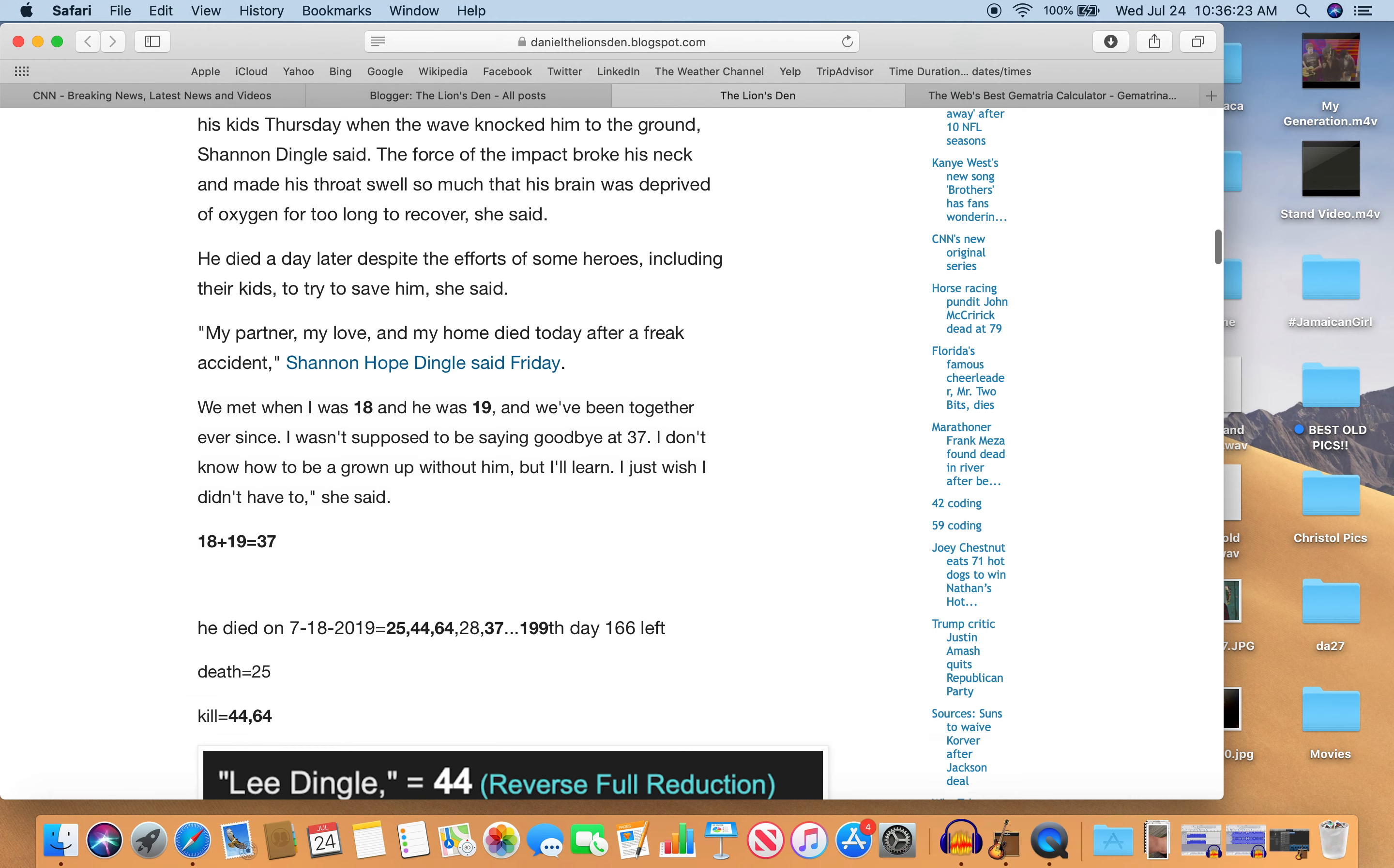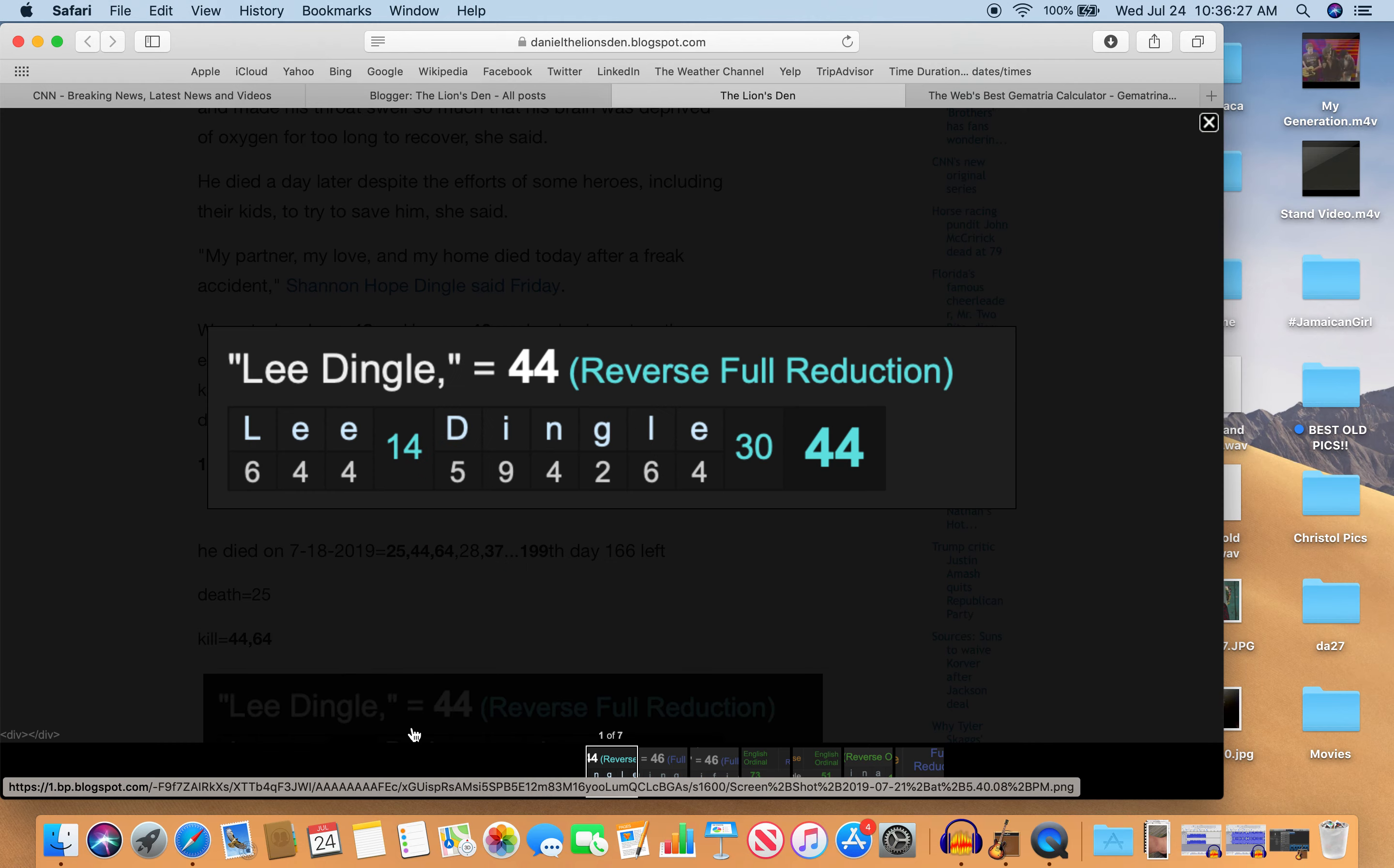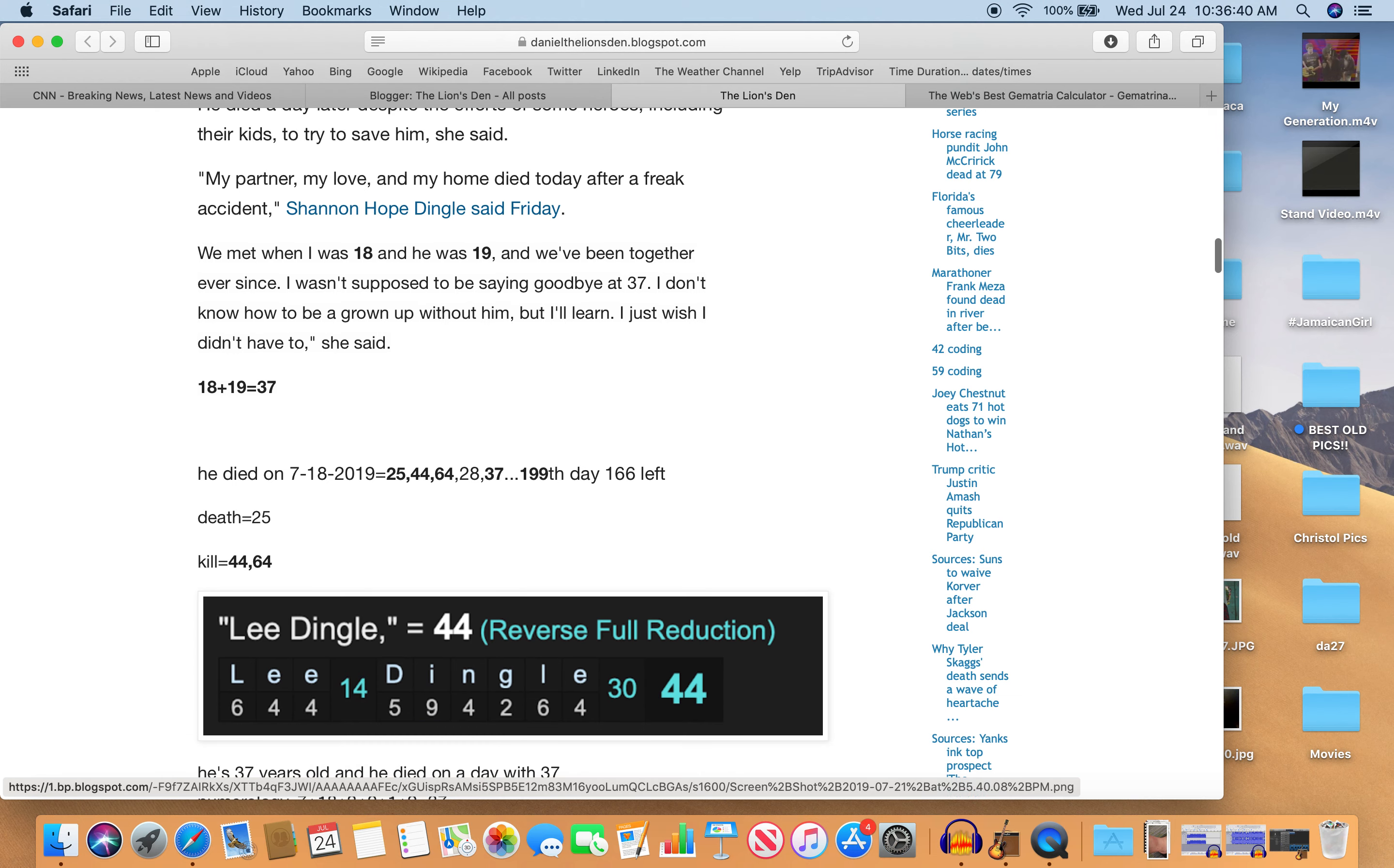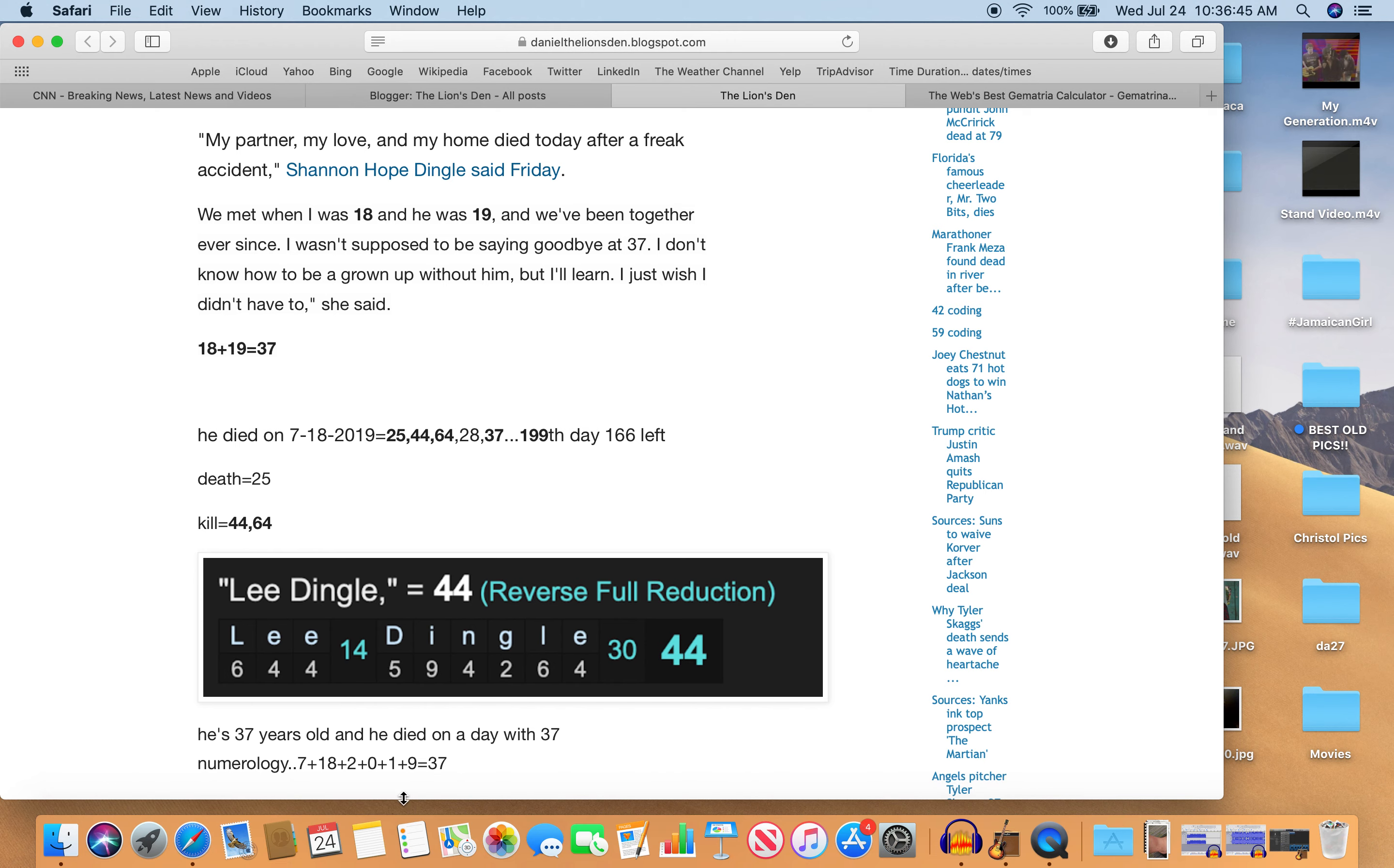But there's so much more to this. Lee Dingle is 44. Look at that. Lee Dingle in the reverse full reduction equals 44 on a day with 44 numerology. Kill equals 44. His name equals 44. And as I mentioned before, he's 37. He died on a day with 37 numerology. 7 plus 18 plus 2 plus 1 plus 9 is 37.